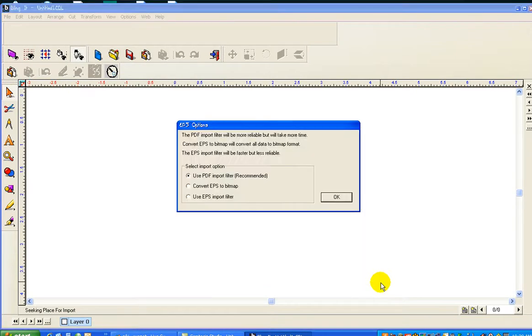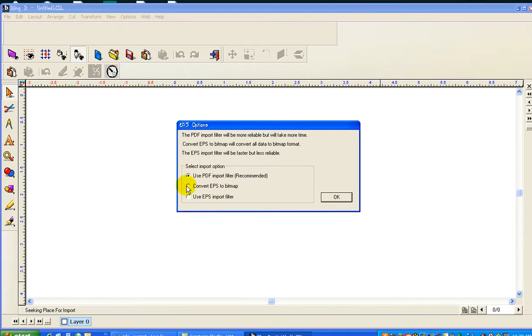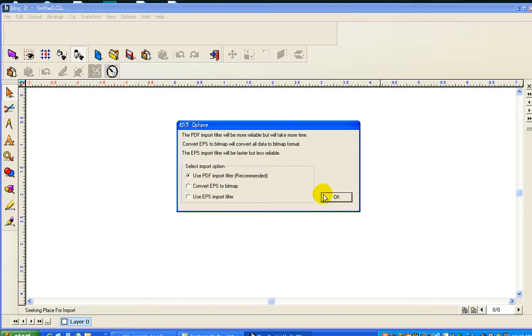So I'm going to select the size and then you will receive the EPS Import Filter. You have three options: Use PDF Import Filter, Convert EPS to Bitmap, or Use EPS Import Filter. I usually just leave it clicked on Use PDF Import Filter and then click OK.